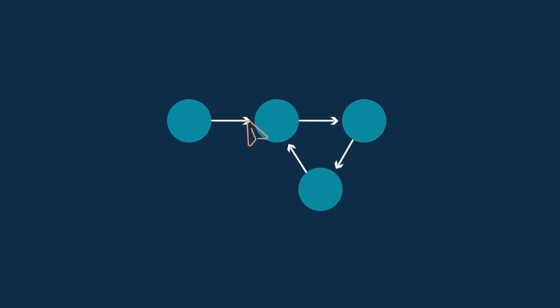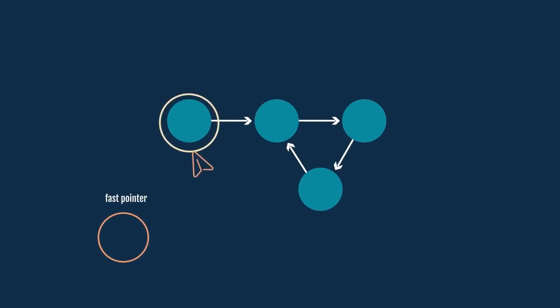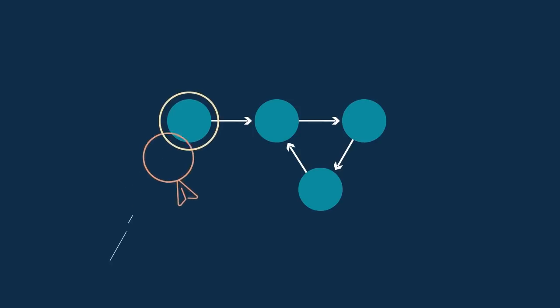Let's take this linked list for example. To find the loop present in it, we will take two pointers, a slow and a fast pointer. Initially point both of these pointers at the beginning node of the list. Now, as the name suggests, the fast pointer will move twice as fast as the slow pointer.